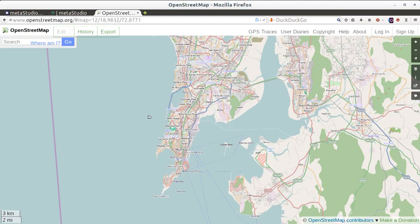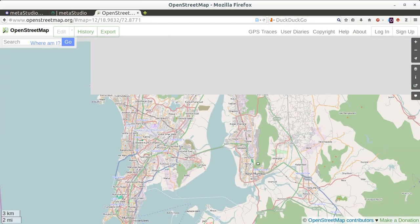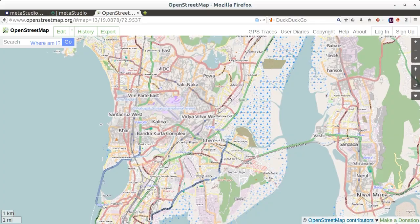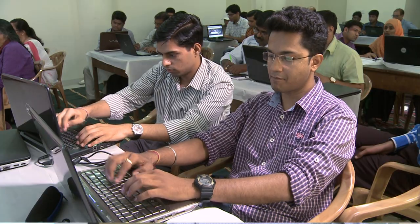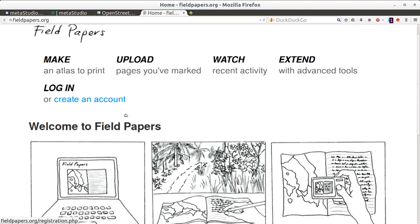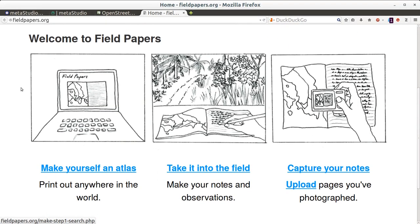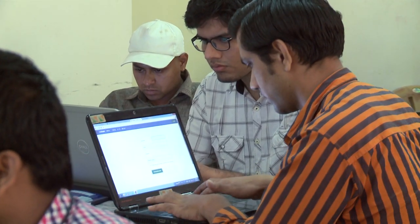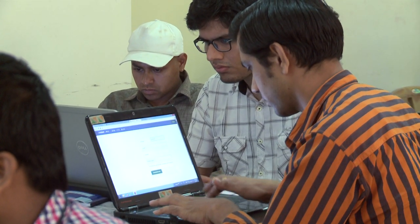Apart from that, also keep a bookmark of another site, osm.org. OSM stands for Open Street Map. There is one more site we're going to work with, that's called fieldpapers.org. Those of you who are not part of this course should certainly visit all these places and join us. Every citizen has a role to play in this project.